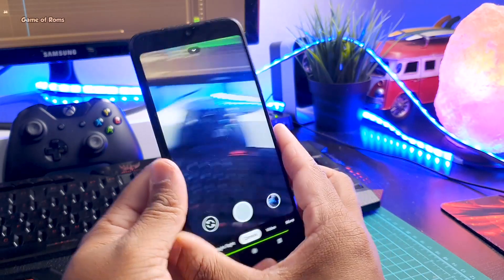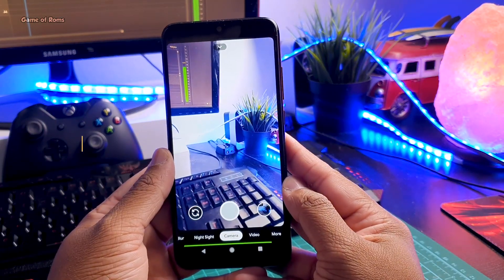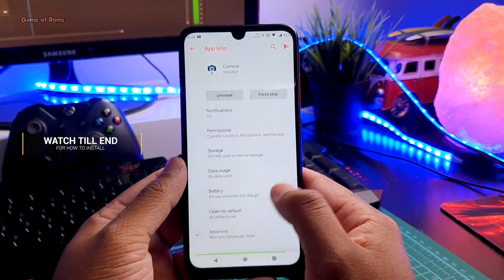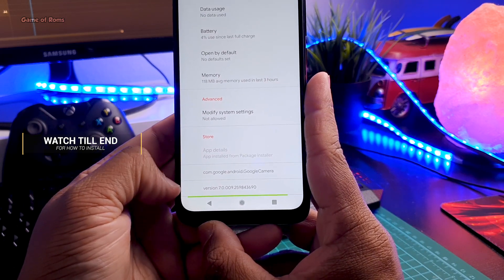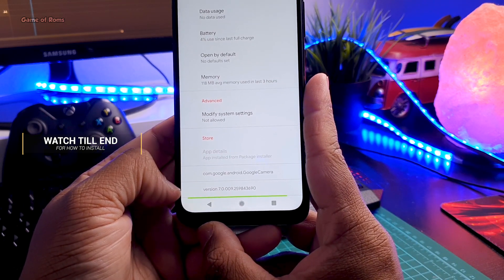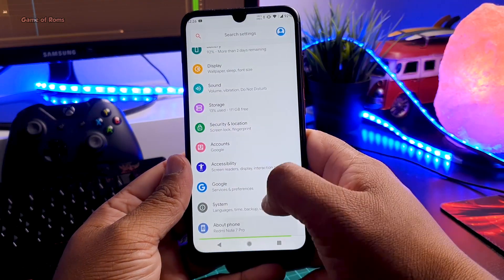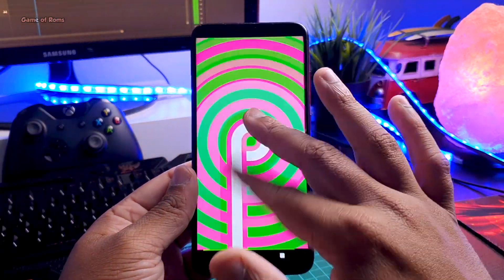This is my Redmi Note 7 Pro, and let me quickly show you GCam version 7 running on it — it's working perfectly. Also, let me show you this is Android 9 and not Android 10.